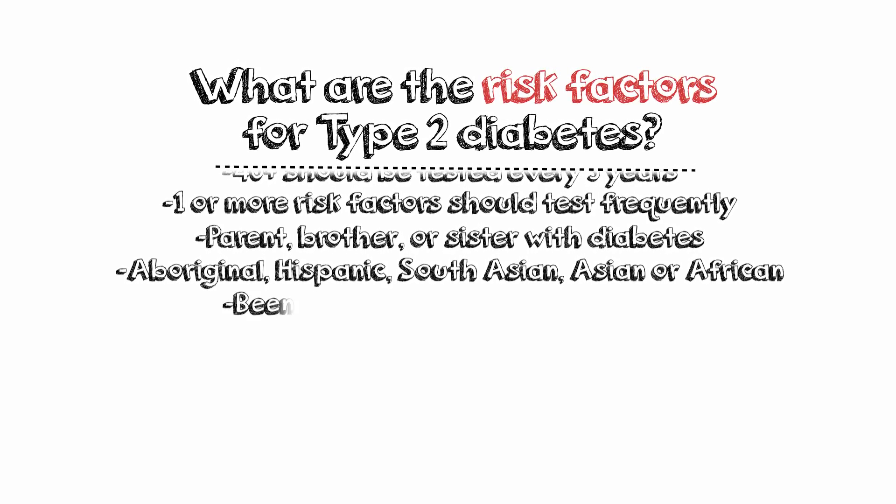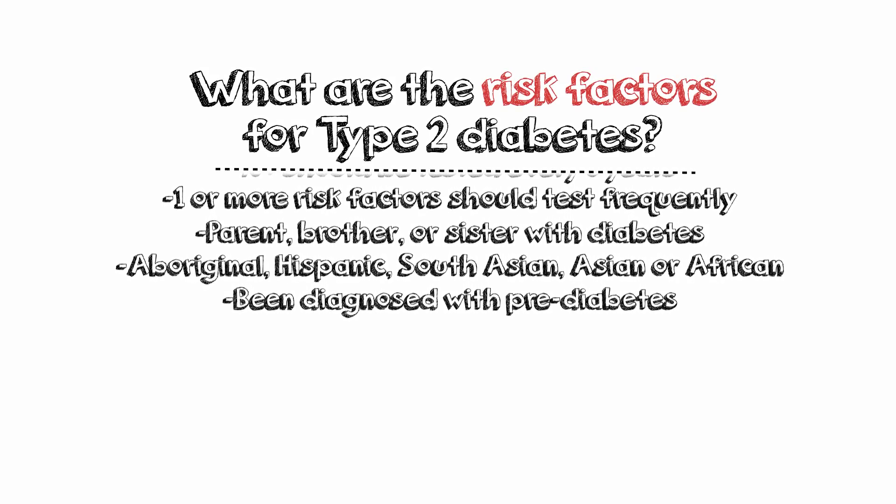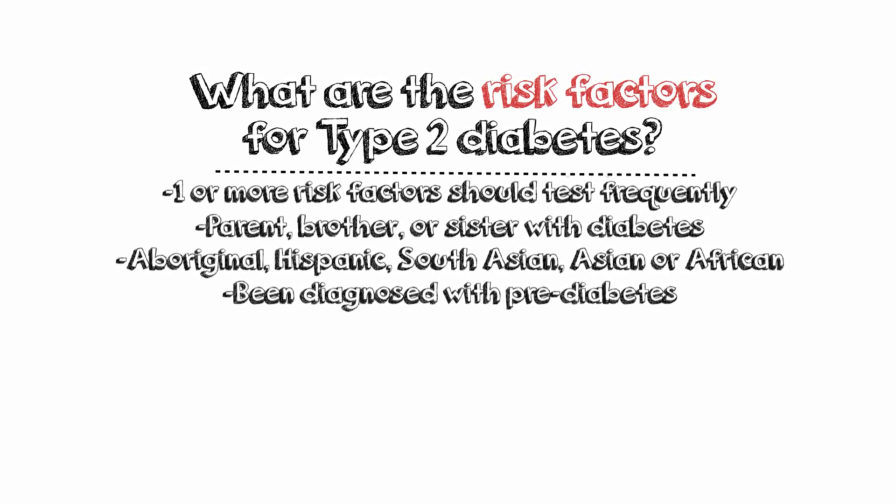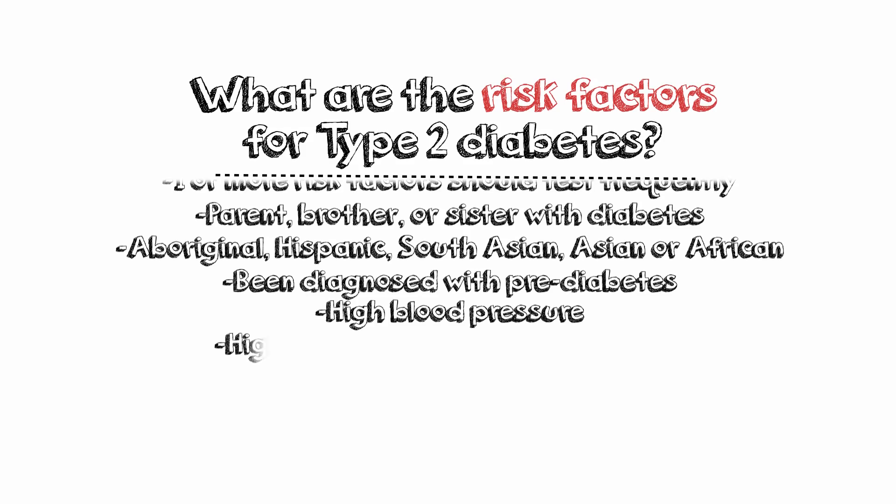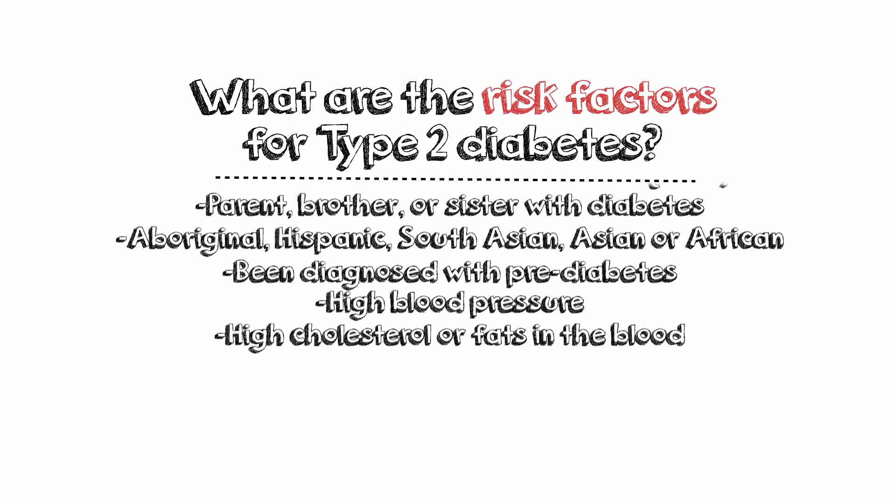Having been diagnosed with pre-diabetes, impaired glucose tolerance or impaired fasting glucose. Having high blood pressure. Having high cholesterol or other fats in the blood.